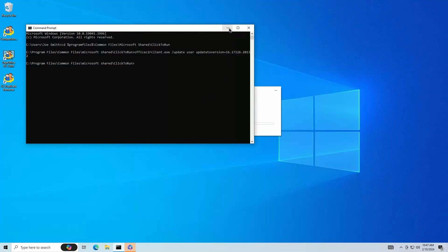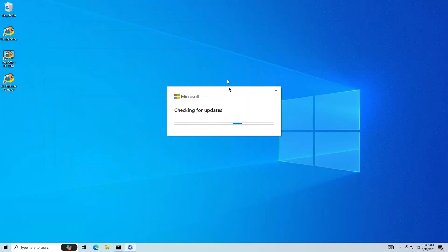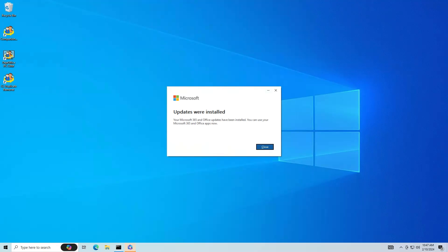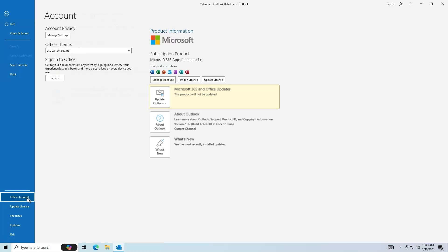A box will open that says Checking for Updates. Follow the prompts to downgrade Outlook. Check the Outlook version again, and it should be 2312.